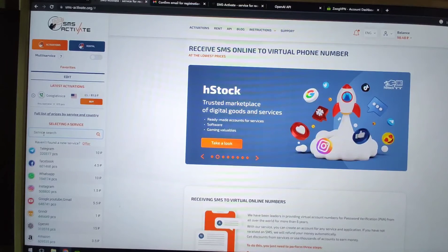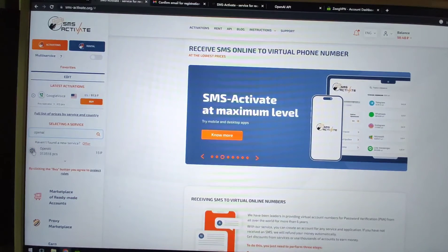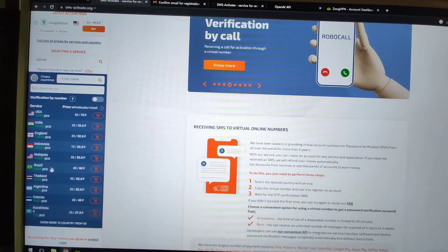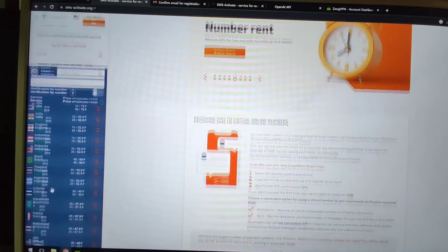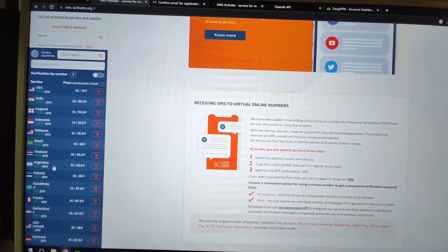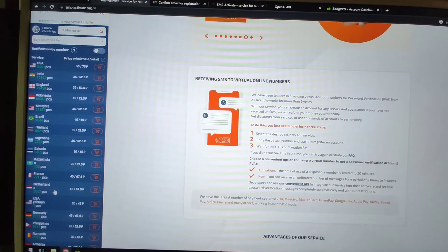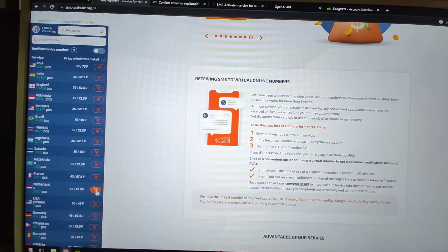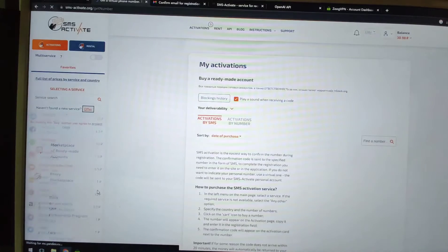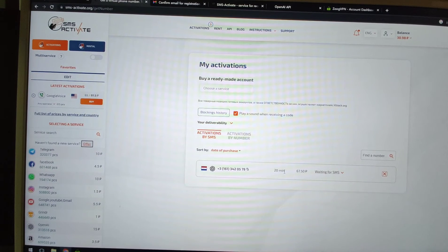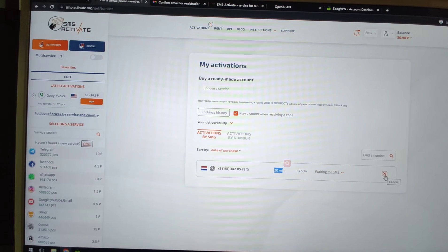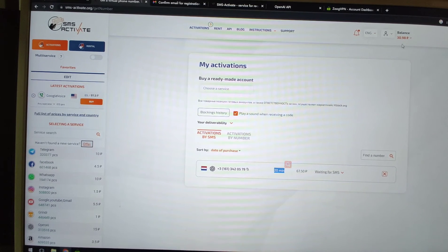Search for OpenAI and click the OpenAI button. Choose the Netherlands and click 'show more countries.' If one country cannot receive the verification code, you can change to another and your money will be refunded. I'll buy a Netherlands number — click purchase to get the number. We've rented this number for 20 minutes. If you cannot receive the SMS within 20 minutes, click cancel and your money will be returned to your balance.